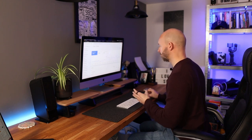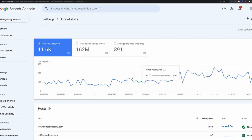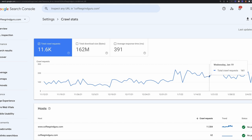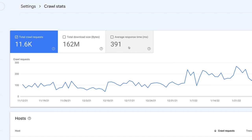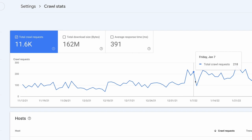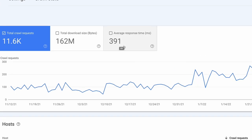Probably the most useful thing in Settings is the Crawl Stats. Here you can see how often the website is being crawled. With this site, there are more crawl requests happening on a daily basis than in the past, which is a good sign. If you start to see this decline, you might have issues with your crawl budget. You also want your average response time to be as low as possible — 391 milliseconds is fine. The fastest way to get Google to crawl more pages is to reduce this average response time, which you do by making your site speed as fast as possible.